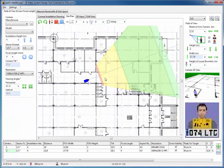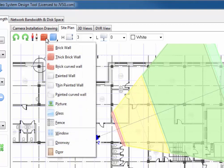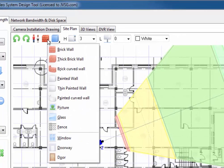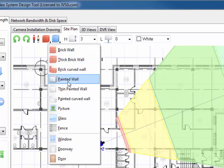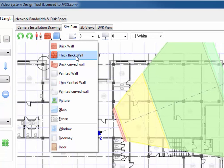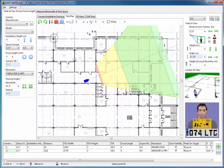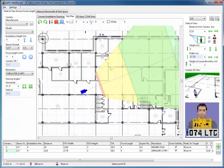To make it look realistic, we can add obstacles like walls, fences, trees, and cars. To add a wall, please right-click the wall button in the toolbar and choose the type of wall from the menu. It could be a brick wall, a thick brick wall, curved wall, or painted wall. Then you need to specify the starting point and the ending point of the wall.